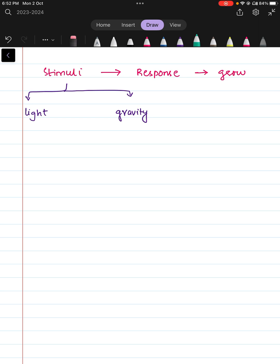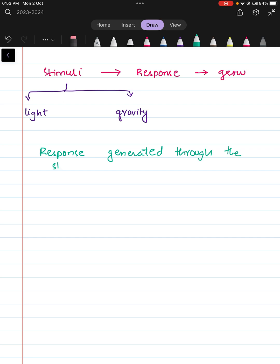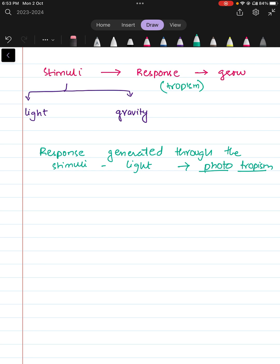The response generated by the stimulus light is termed as phototropism. Let's break the word into two: 'tropism' means response, and 'photo' means light. So the response generated by light is termed as phototropism.